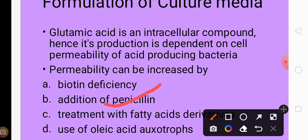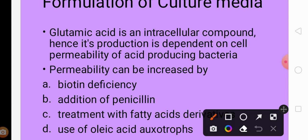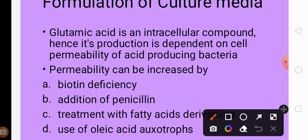With penicillin, cells lyse and glutamic acid is excreted out into the fermentation broth. The medium can also be treated with fatty acid derivatives. Another approach uses oleic acid auxotrophs — microorganisms that are deficient in oleic acid — to increase cell permeability.